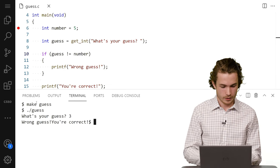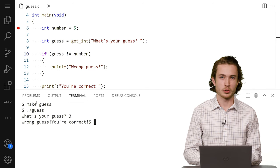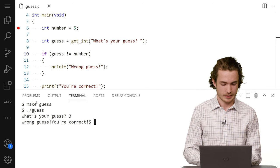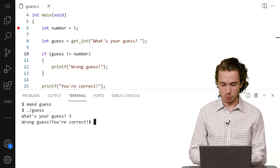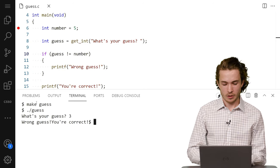And then I'll get wrong guess, but also you're correct. And at this point, there's probably another bug in my code. And so I'll actually leave this one up to you to use debug50 and see why am I getting both wrong guess and you're correct?